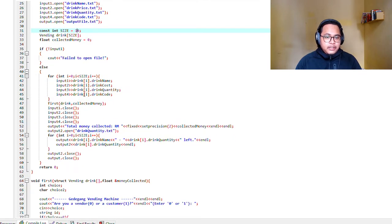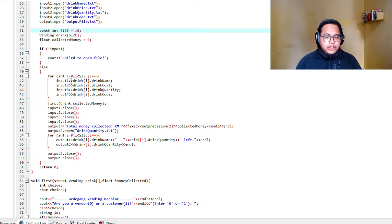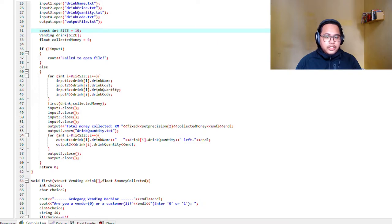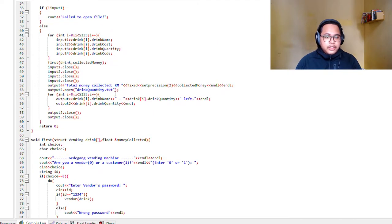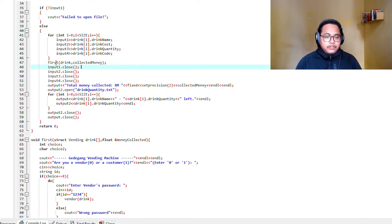Here we declare for the file to input into the array. As you can see, the drink name will go into the array, along with drink cost, drink quantity, and drink code. And we executed the function first.